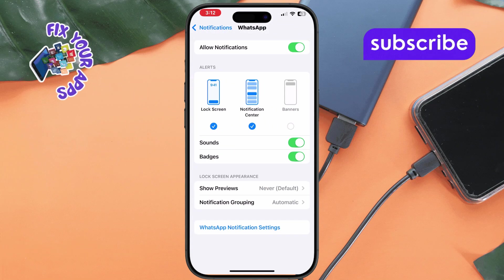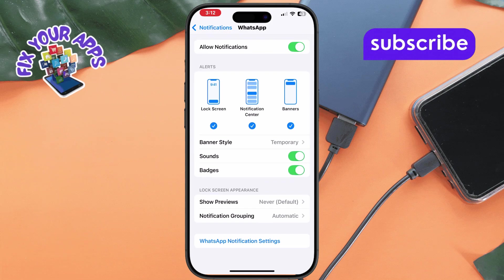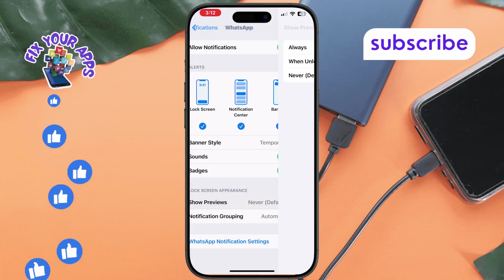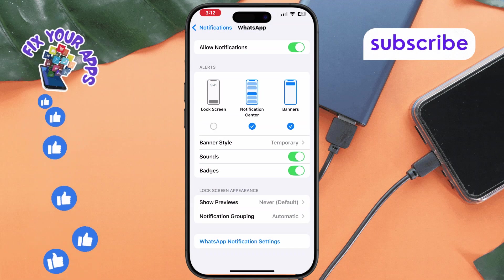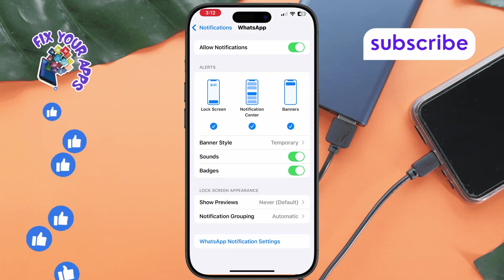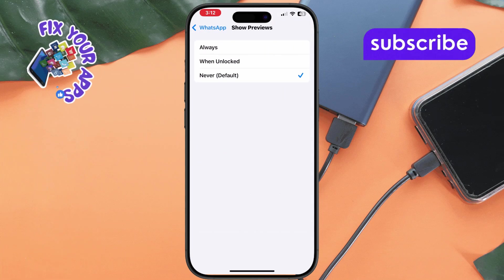Step 6. Enable show on lock screen if you want WhatsApp call notifications to appear even when your phone is locked. Method 2. Check WhatsApp notification settings.